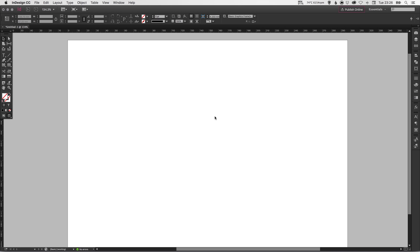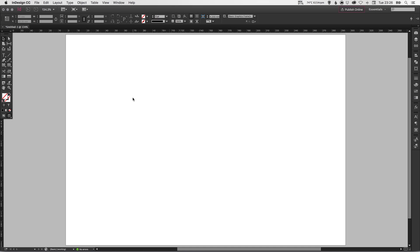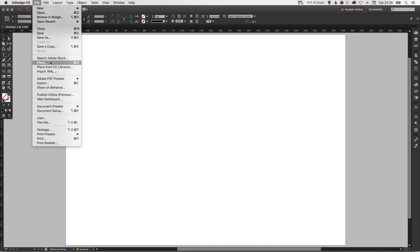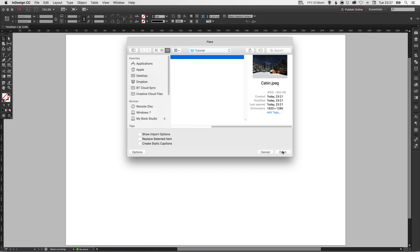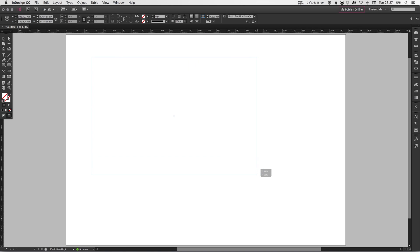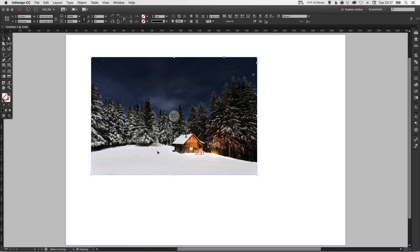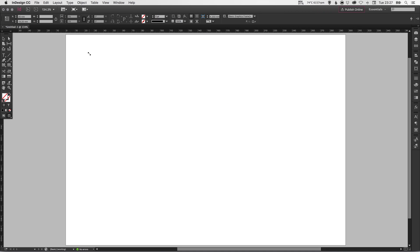To start with, we've got our new document here and we're going to go up to File down to Place and then navigate to our image and simply select this and click Open. You should get something that looks like this, and you can left click and drag and it will place your image within this frame, or you can simply left click and it will place your image in at full size.